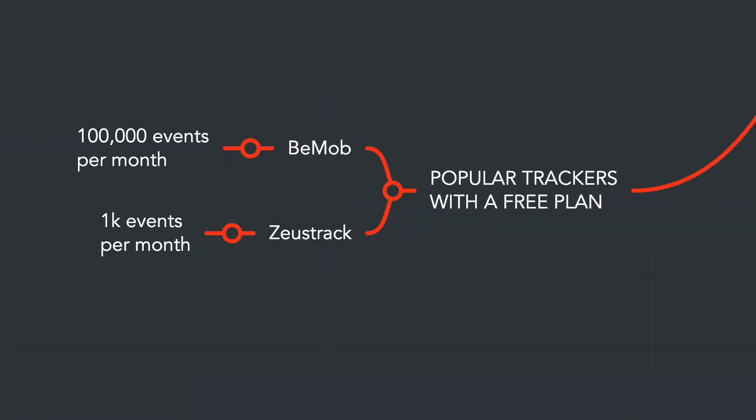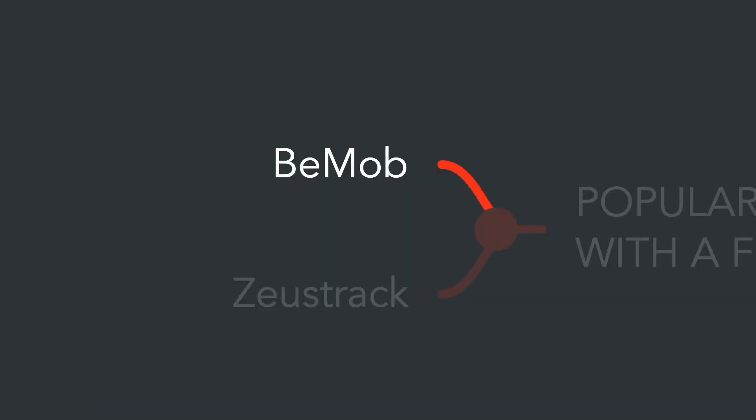Free plans usually have limitations, primarily on the number of events for tracking. However, for the initial stages of working with traffic, the features of a free plan will be quite sufficient. I'll guide you through the basic setup using Bemob as an example.